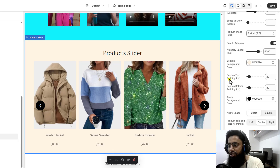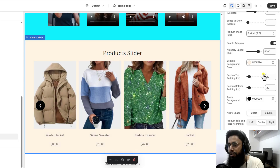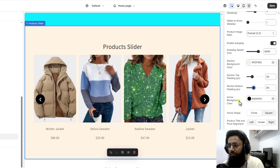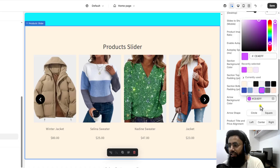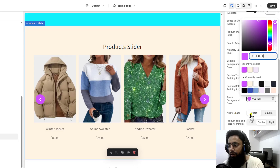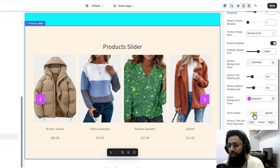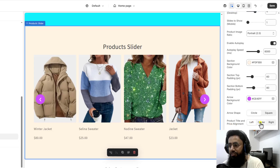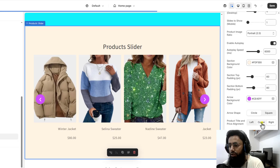Here you can see we have section top padding and section bottom padding, so from the top and bottom you can actually increase the spacing. Then we have the option of arrow background color — you can change the arrow background color. We also have arrow shape: square or circular. Right now I have it set to circular, but if you want you can make it square. Then we have product title and price alignment — right now it is center, but you can put it to the left or right.